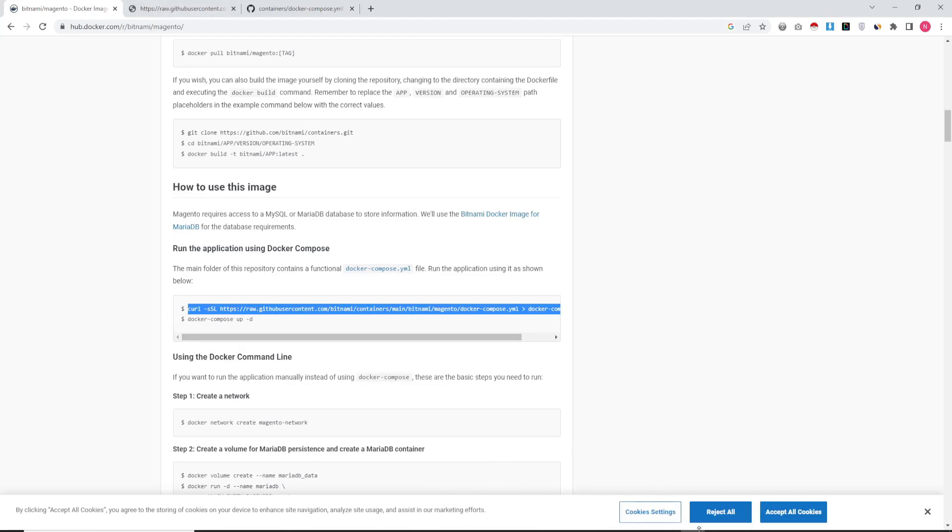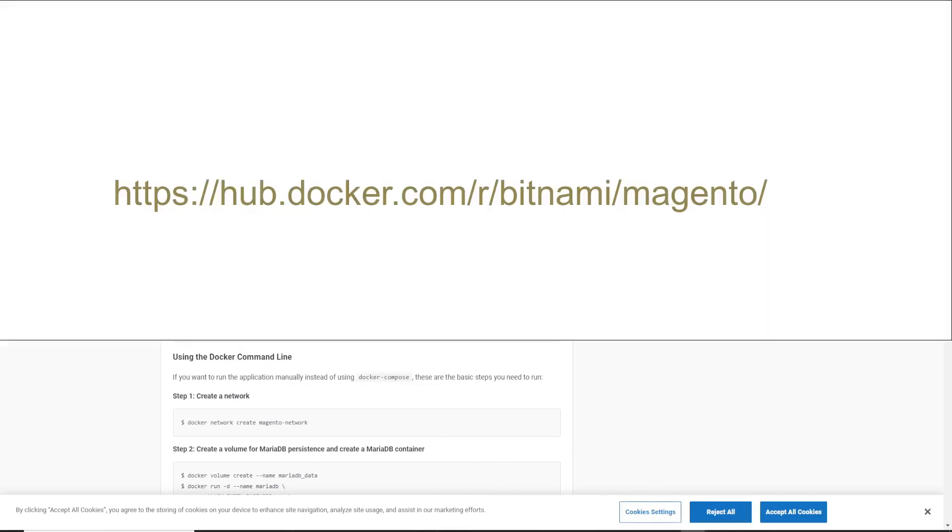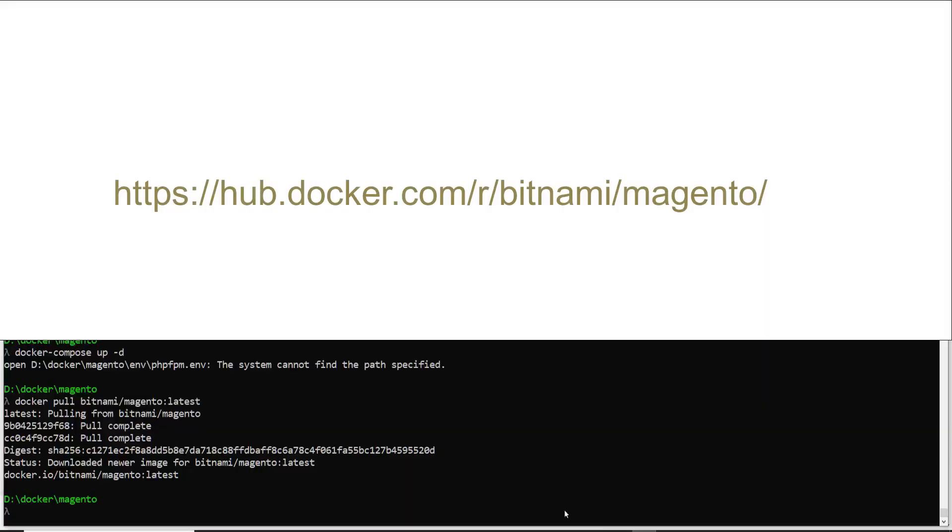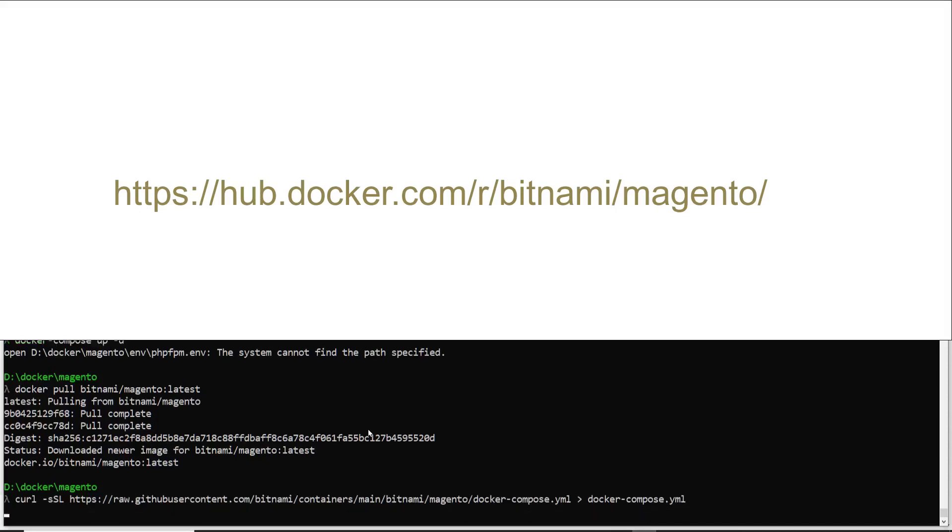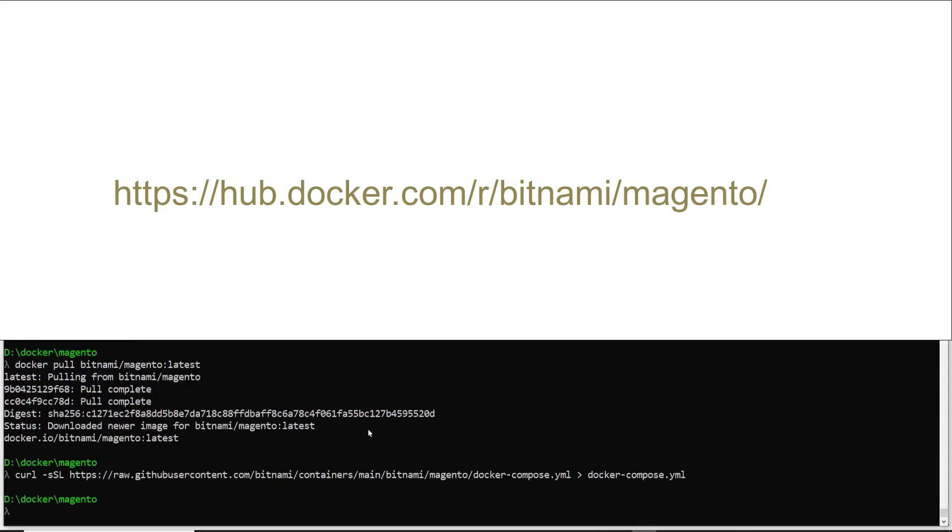The commands and the instructions are available here. I'm just copying the command and I'm using a command line.